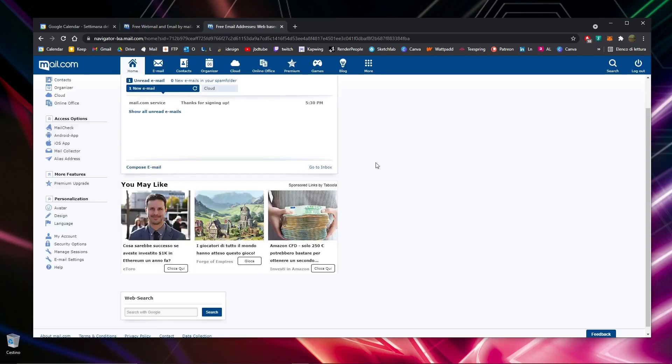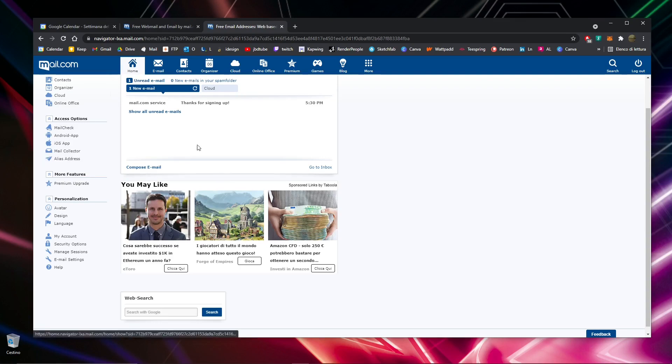It's pretty fast - I think it's the fastest way to create an email account on the web. You can type your comments, questions, or suggestions about this topic. Please subscribe to the channel and support us by joining if you can.